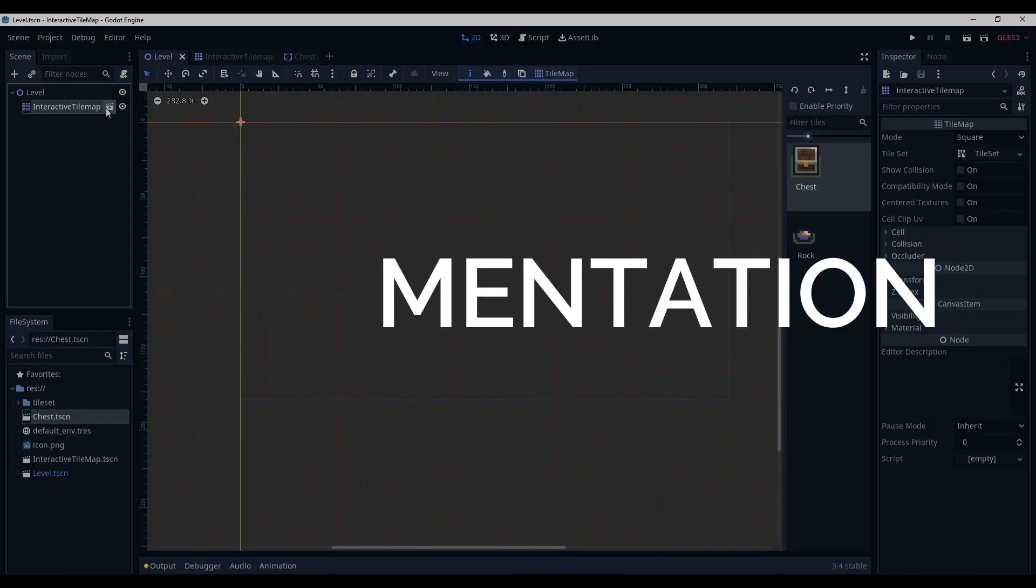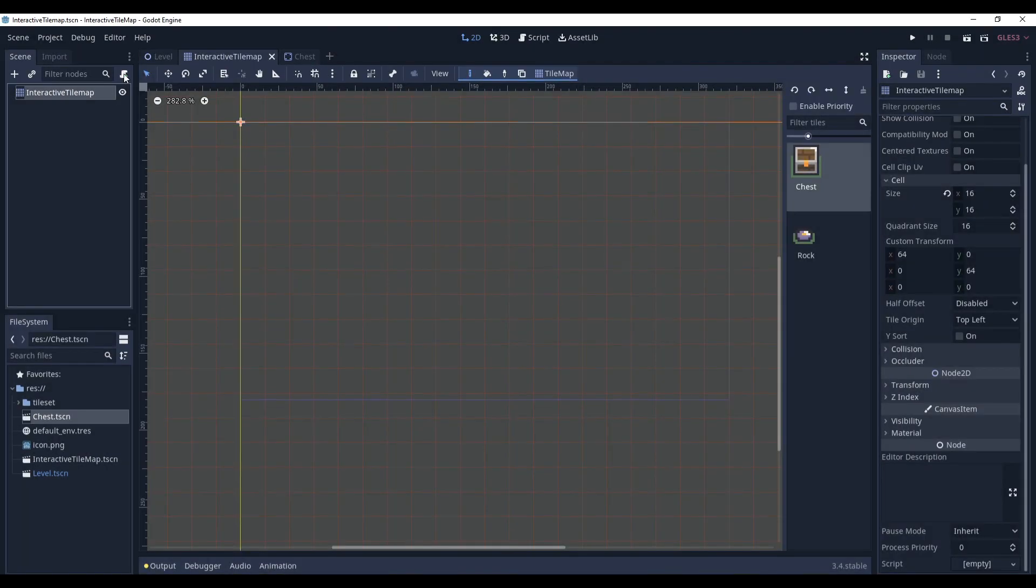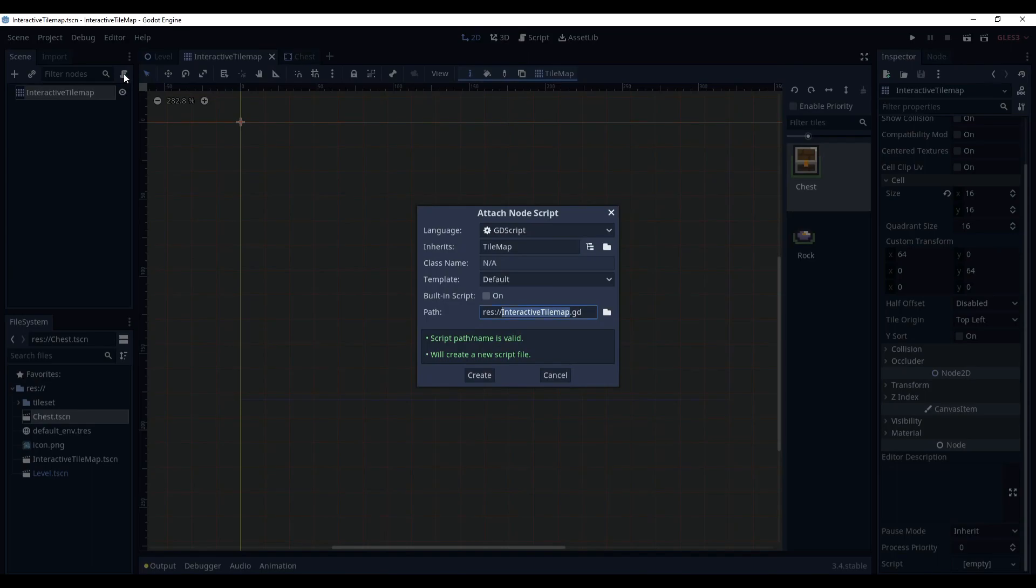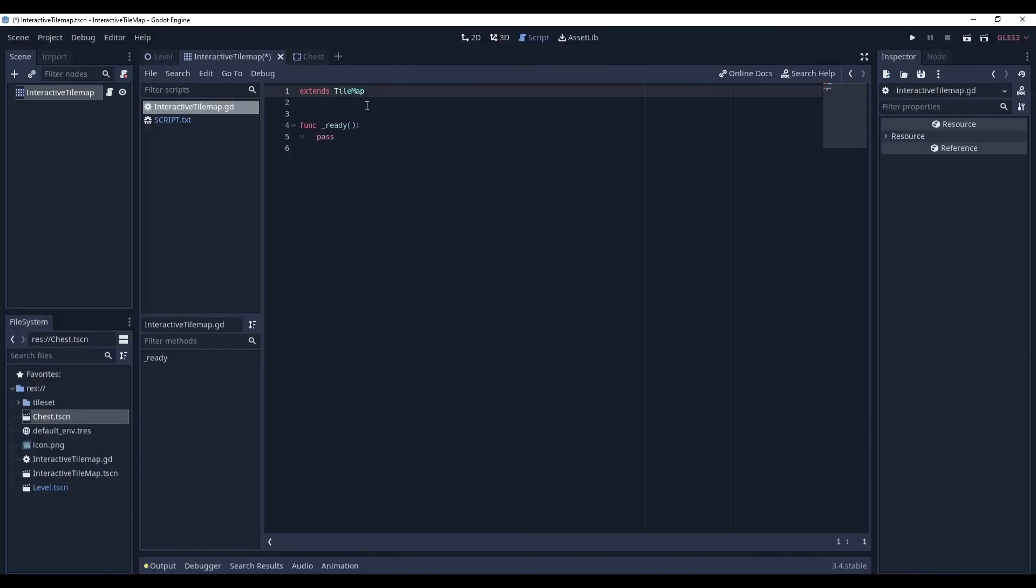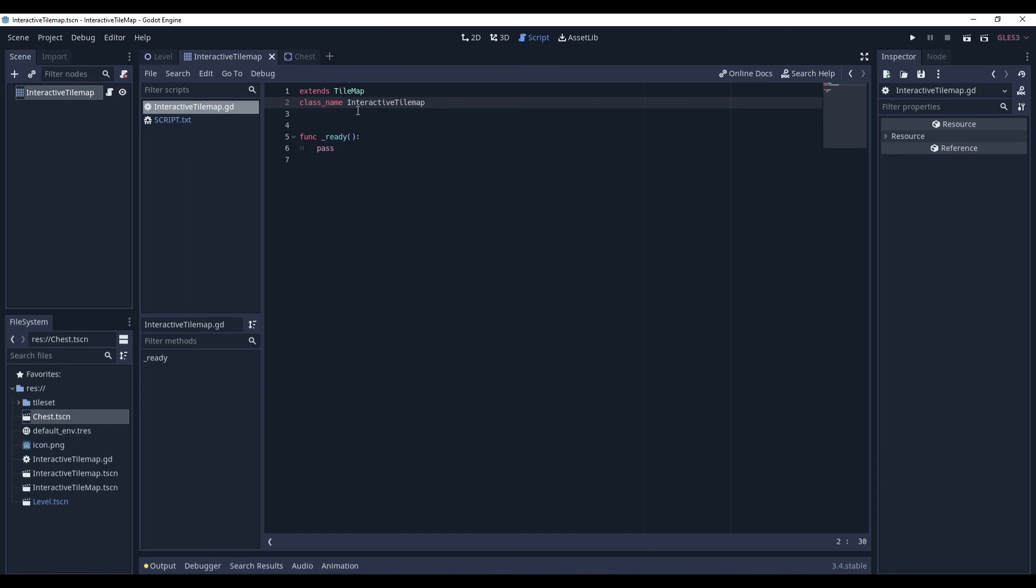Go to InteractiveTileMapScene and create a script. Let's set it to no comments. First, let's make its own class, InteractiveTileMap. It is not required, but it simply makes it easier to add it to our scenes.